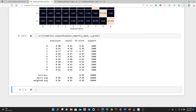And you can see the precision, recall, and F1 score for each label — from label 0 to 9. You can also see the support column, which shows the number of data points for each label. We have 1,000 data points for each label, so 10,000 total. For the overall model, the macro average precision is 0.85, recall is 0.85, and F1 score is also 0.85. The weighted average is also 0.85, 0.85, and 0.85.